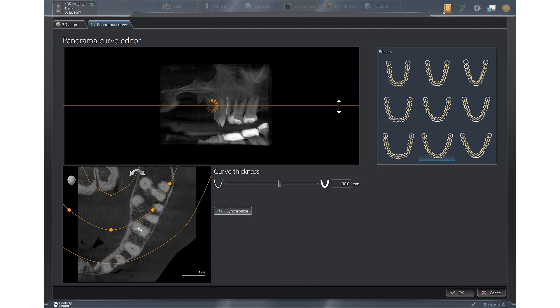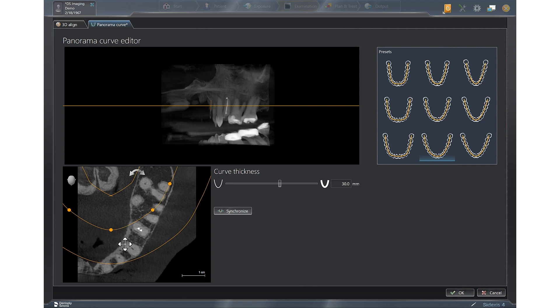You do not need to move the orange line as you did previously because as you can see in the arch form, you can see the entire arch. You also are going to leave the curve thickness where it is.